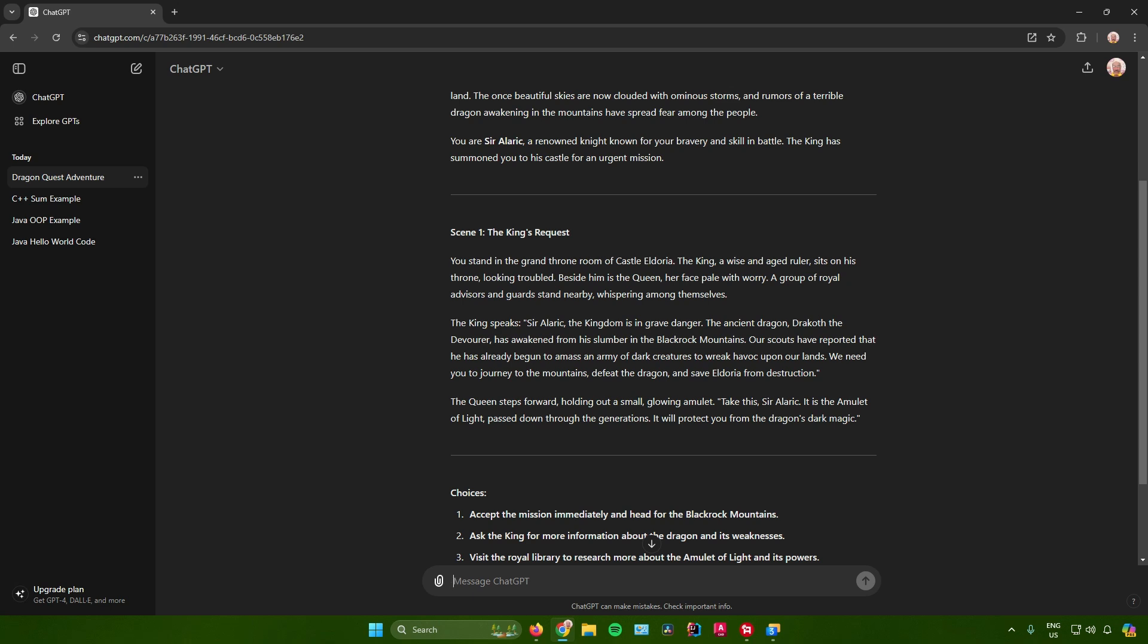The king speaks: Sir Alaric, the kingdom is in grave danger. The ancient dragon Drakoth the Devourer has awakened from his slumber in the Black Rock Mountains. Our scouts have reported that he has already begun to amass an army of dark creatures to wreak havoc upon our lands. We need you to journey to the mountains, defeat the dragon, and save Eldoria from destruction.